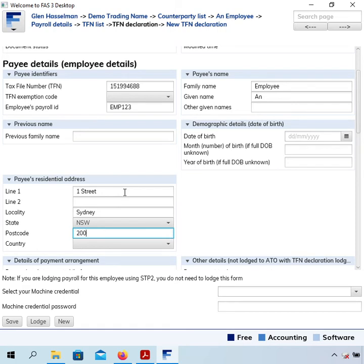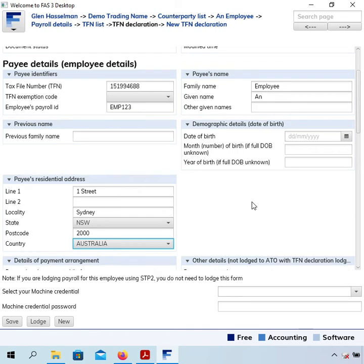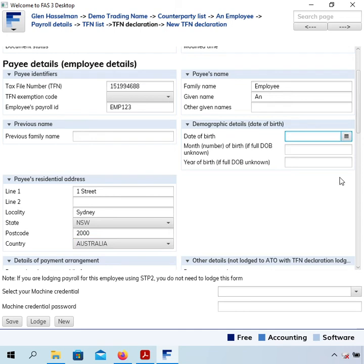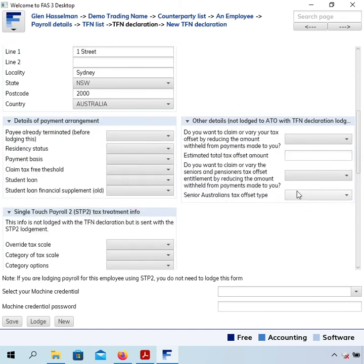I've called this counterparty 'an employee' so I'll just put their name in there. This address here is the one that gets sent with single touch payroll to the ATO, rather than the address on the front page. So if the employee moves, you'll have to come back here and update the address. You can do that by creating a new TFN declaration. I've skipped over the date of birth field so I'll fill that in now.